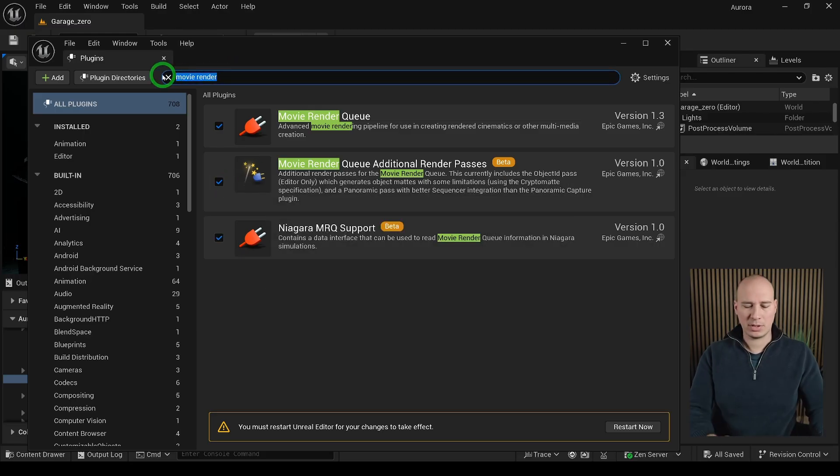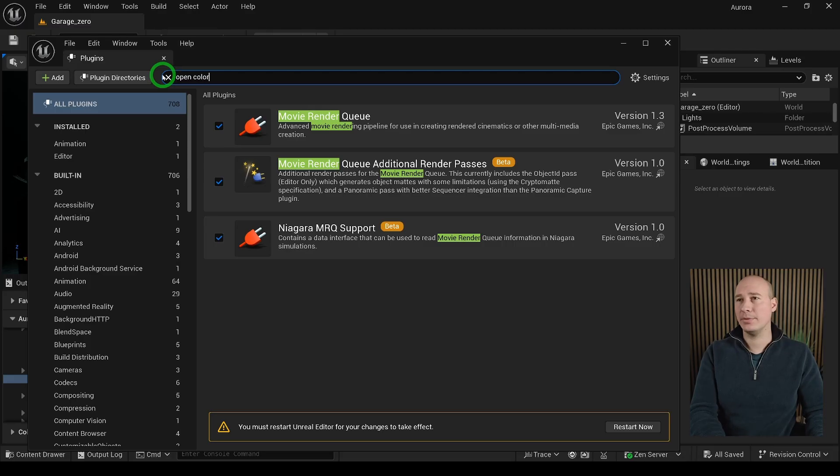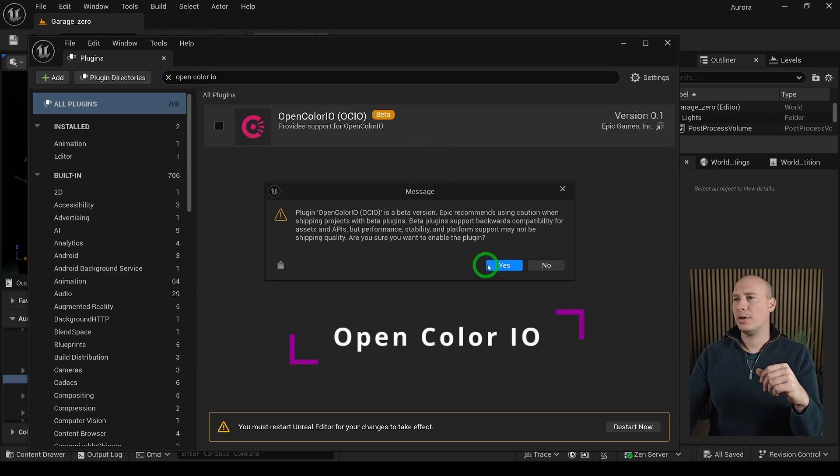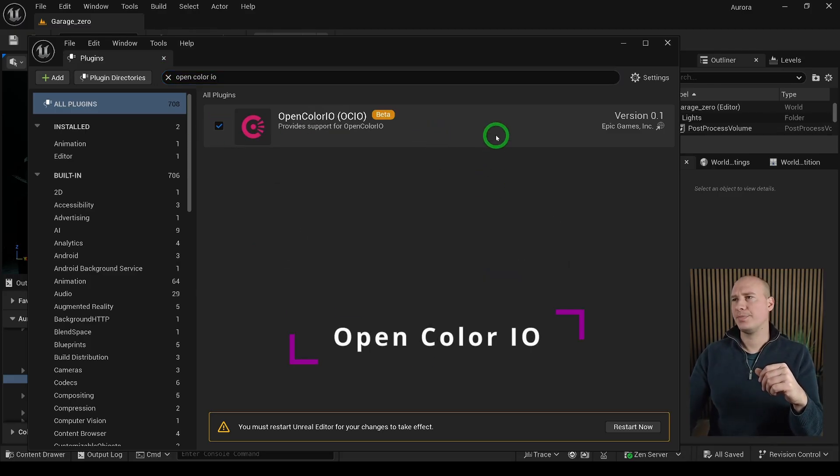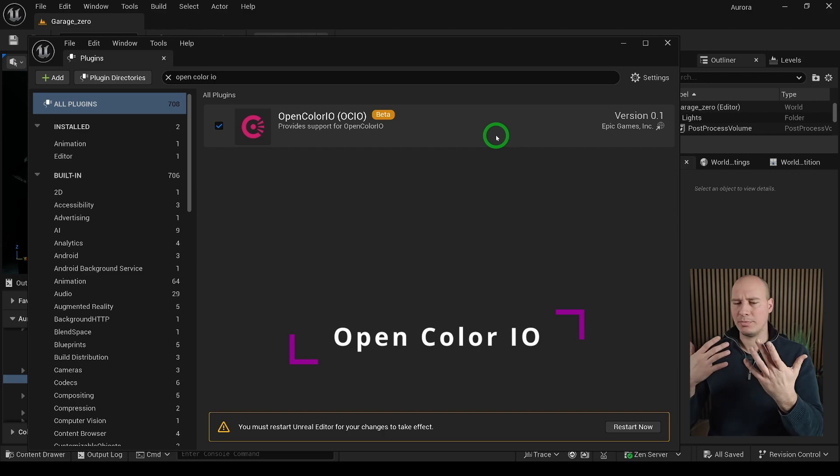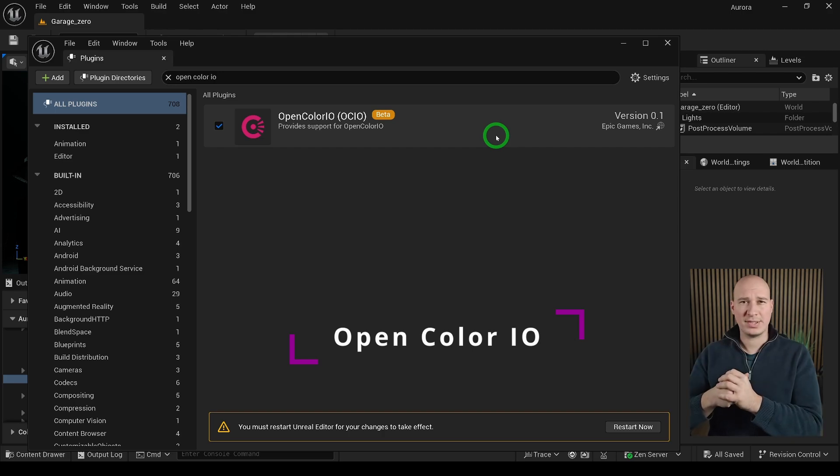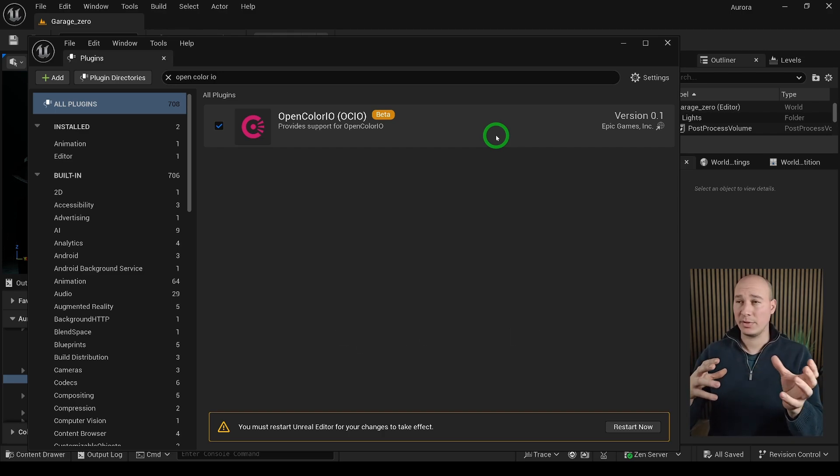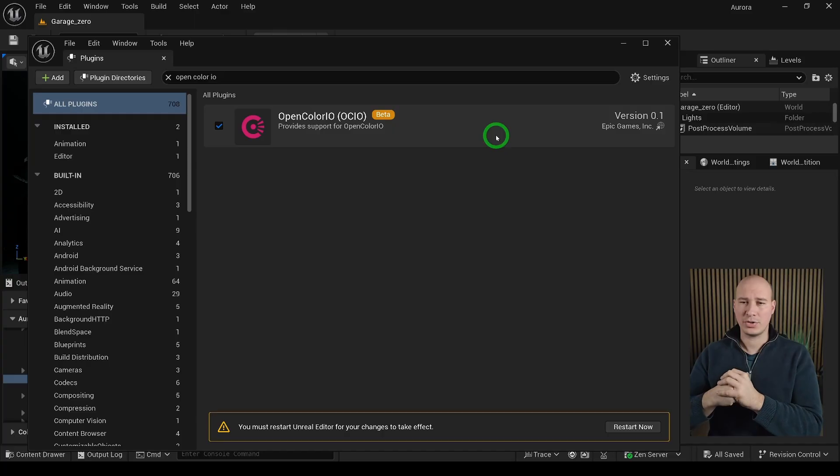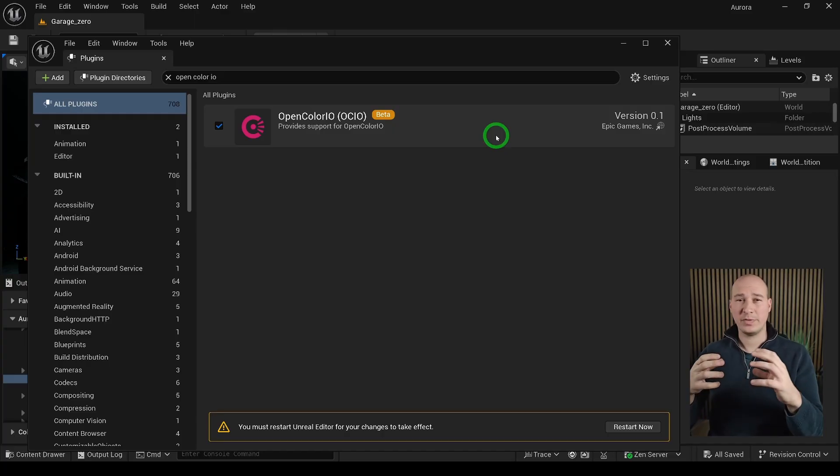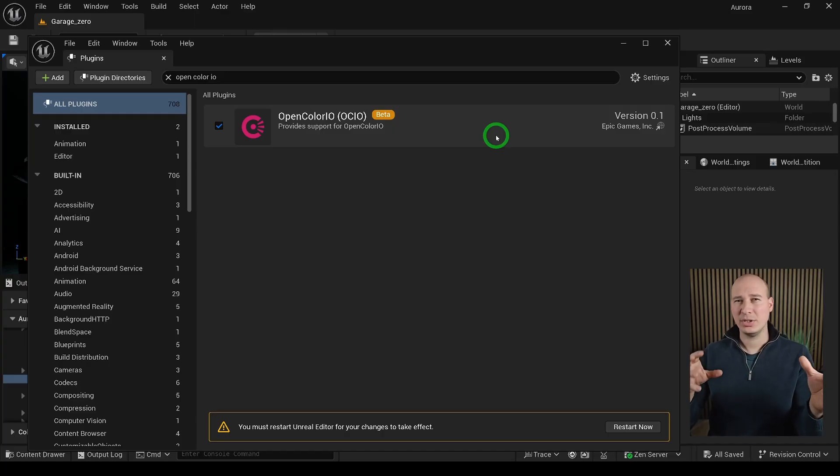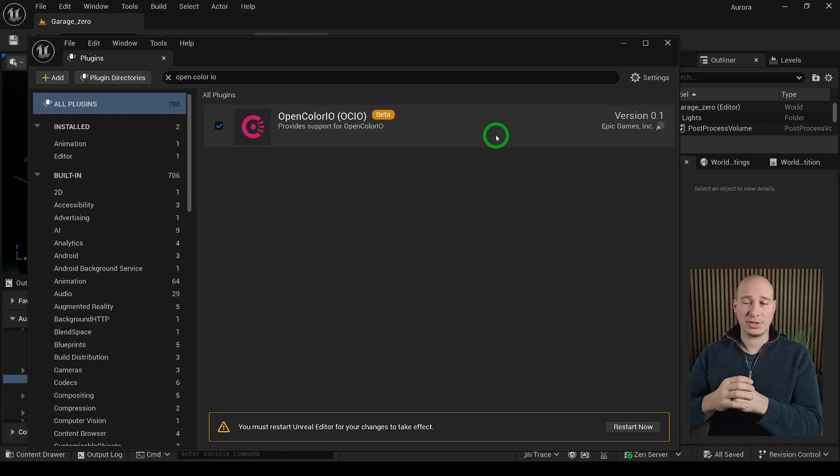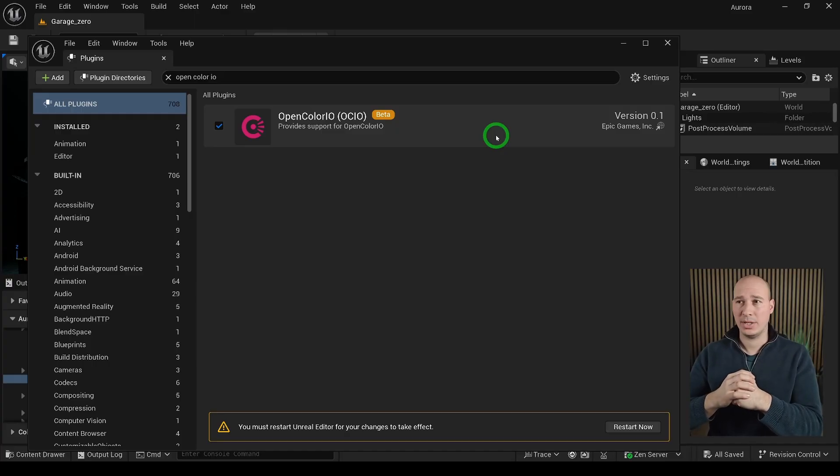The next plugin what we are going to look for is going to be the OpenColorIO. OpenColorIO is a color management system that makes sure that the colors look consistent all across the different parts of the project. It also makes sure that what we see in Unreal is going to look exactly the same in any other software such as After Effects, Nuke or Blender.